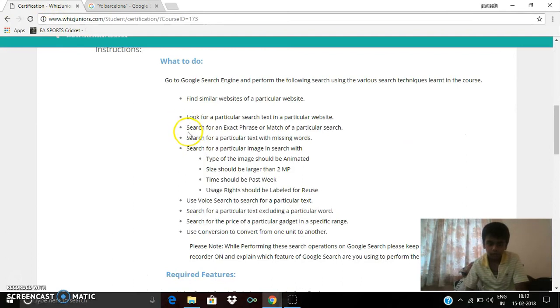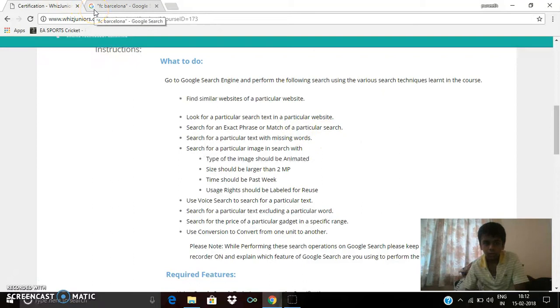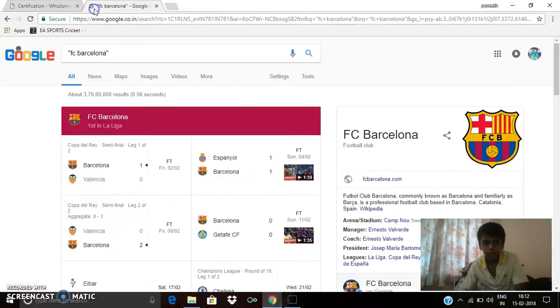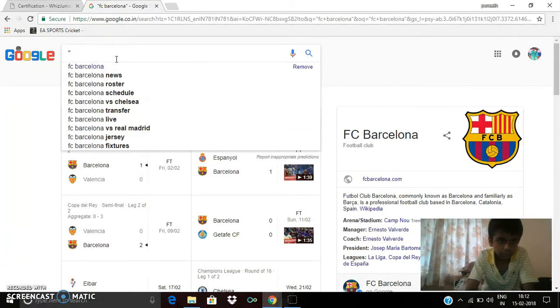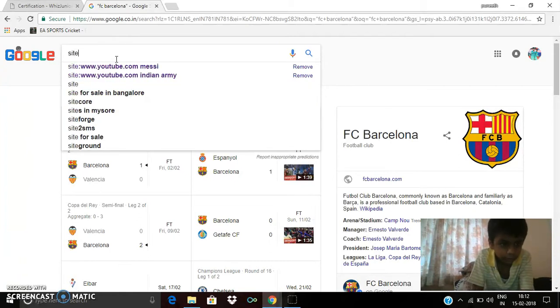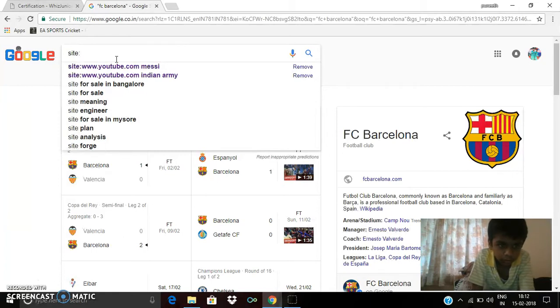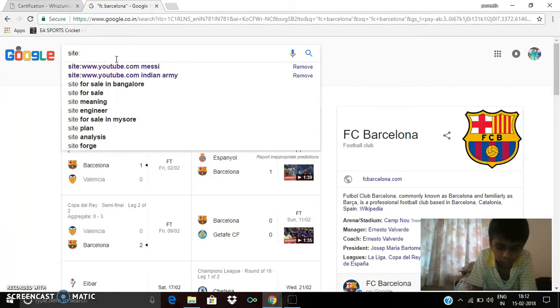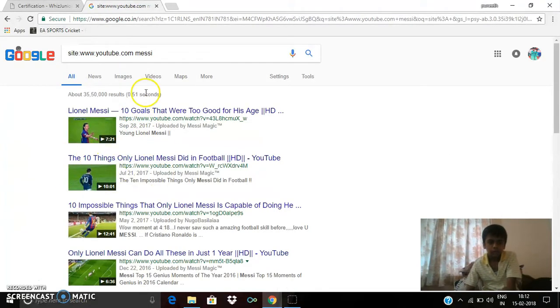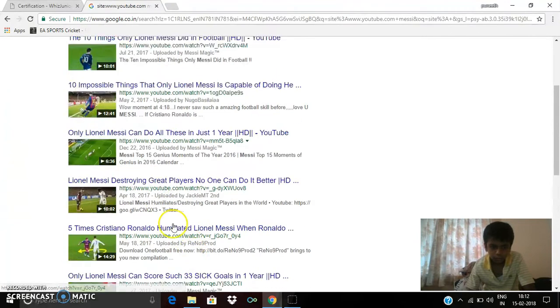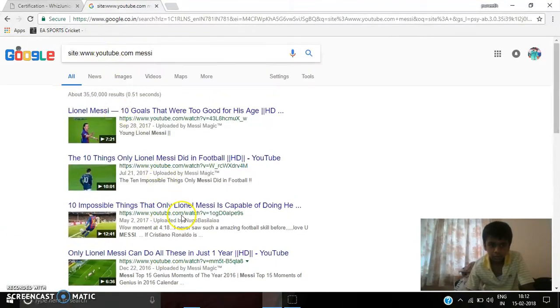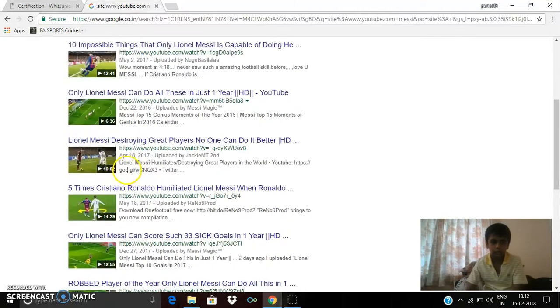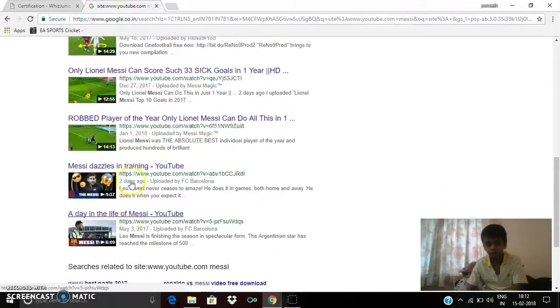The next thing which I have to do is search for an exact phrase or a match for a particular search. So to do this, I am typing site. You can see about messy things. Only about messy things, and there are only messy videos here.